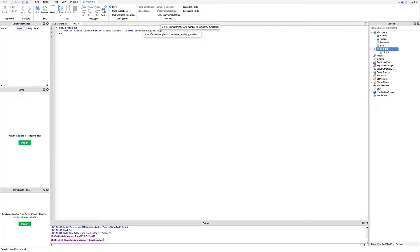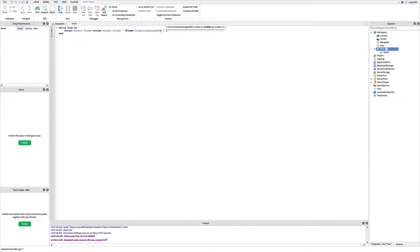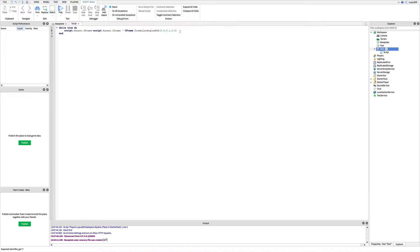And then inside these parentheses, we're going to put 0, 0.1, and 0. And now wait parentheses.